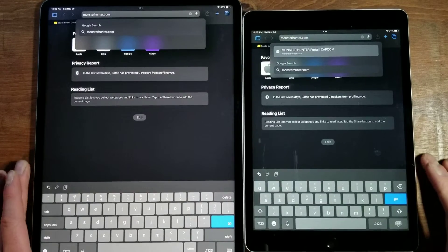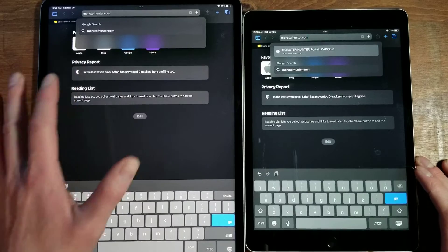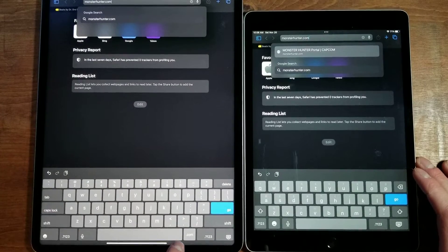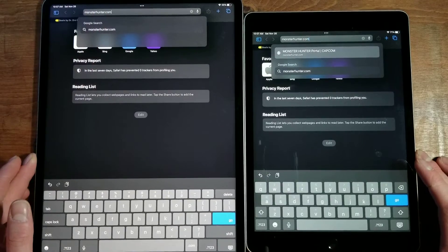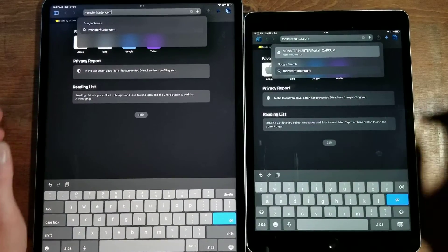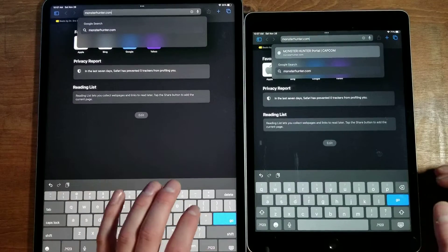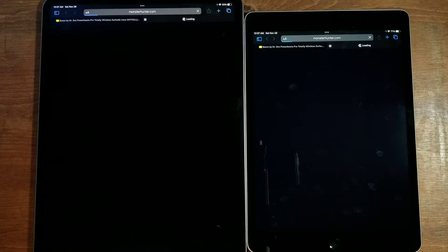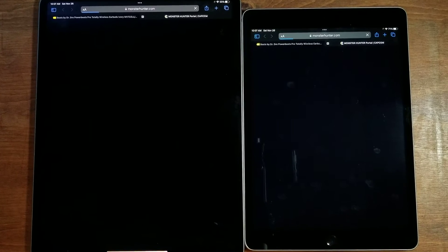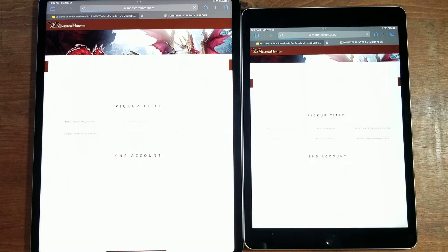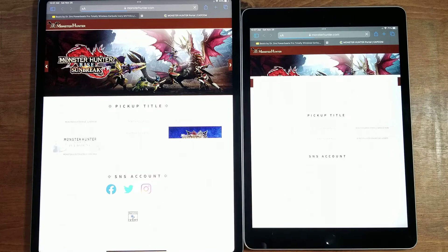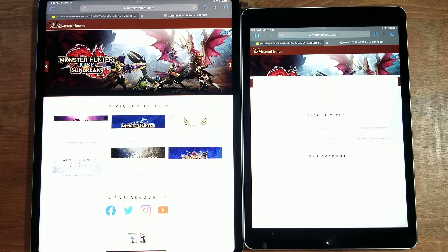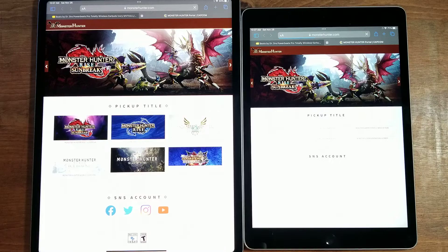Next, we'll go into MonsterHunter.com. One thing I want to point out that's really nice about the iPad Pro is you have a .com button down there. The iPad 9 does not have that button, so you have to type out everything. It's a very nice feature on the Pro. This is a little bit of a heavier website, just like Best Buy is, so it will take them a little longer to load in.